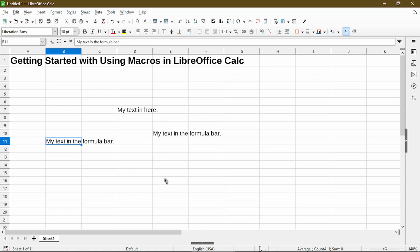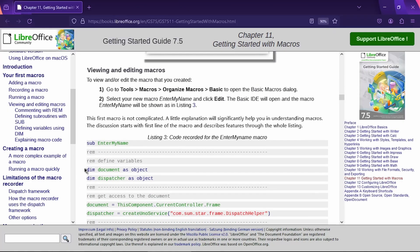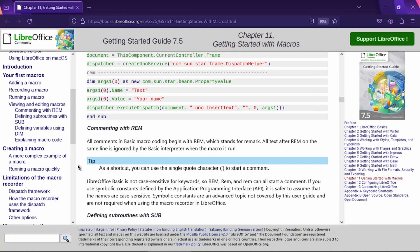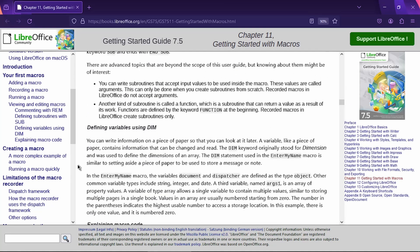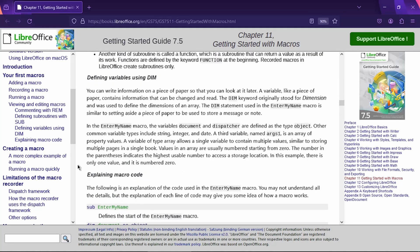The next sections in the guide is to run the macro and to view and edit. I actually briefly went into that and demonstrated in the video already. But feel free to read it on your own, specifically when it talked about editing a macro. Down here it gives a little more information regarding using REM for commenting, subroutines, and variables.